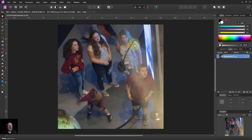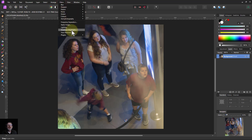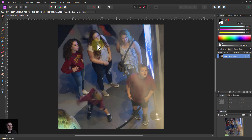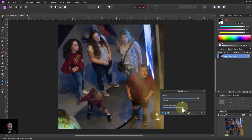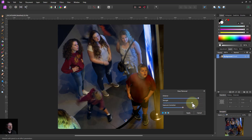Before that, let's just do a bit of de-hazing. I'm going to go to Filter > Haze Removal. That's kind of fixed things a little bit — I'll turn up the strength a little bit more. There we go. Apply that.